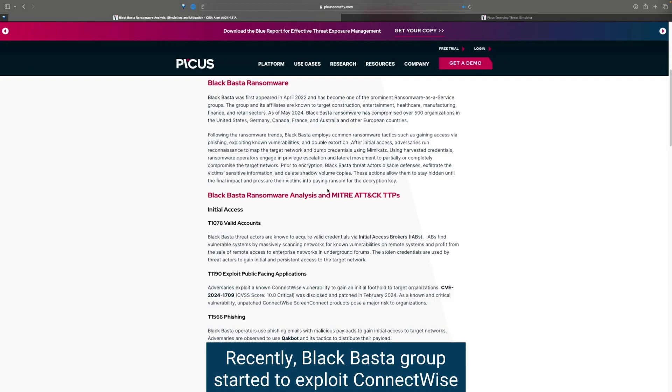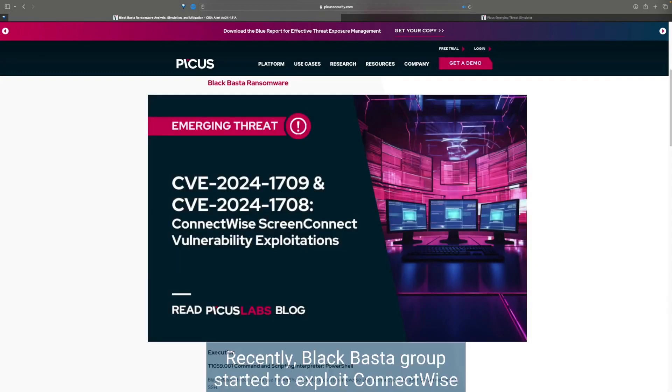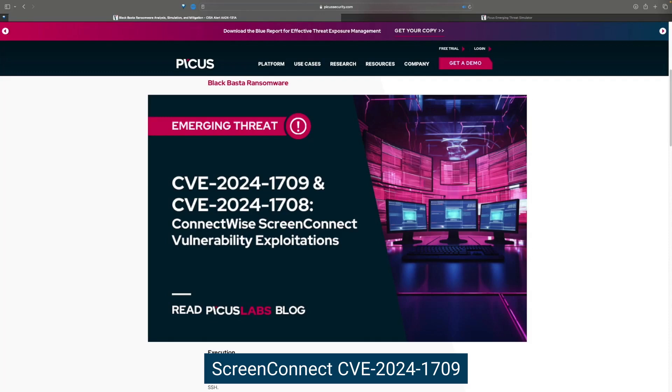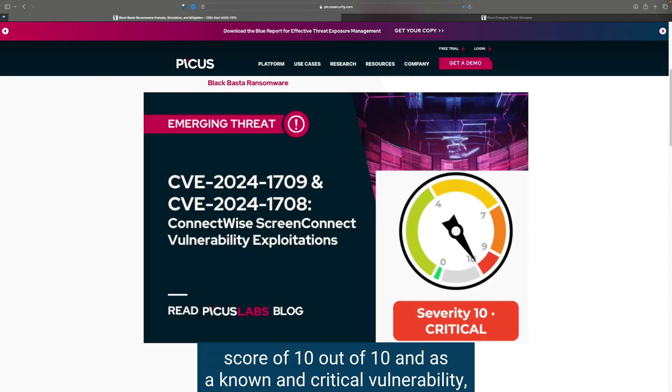Recently, Black Basta Group started to exploit ConnectWise ScreenConnect CVE-2024-1709 vulnerability. This vulnerability has the highest CVSS score of 10 out of 10 and is a known and critical vulnerability.